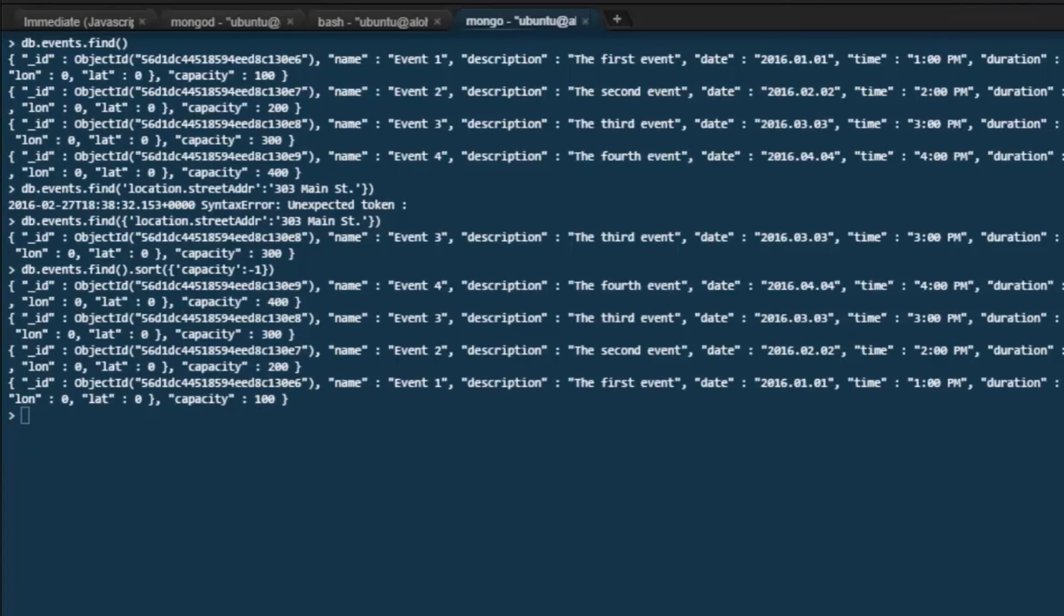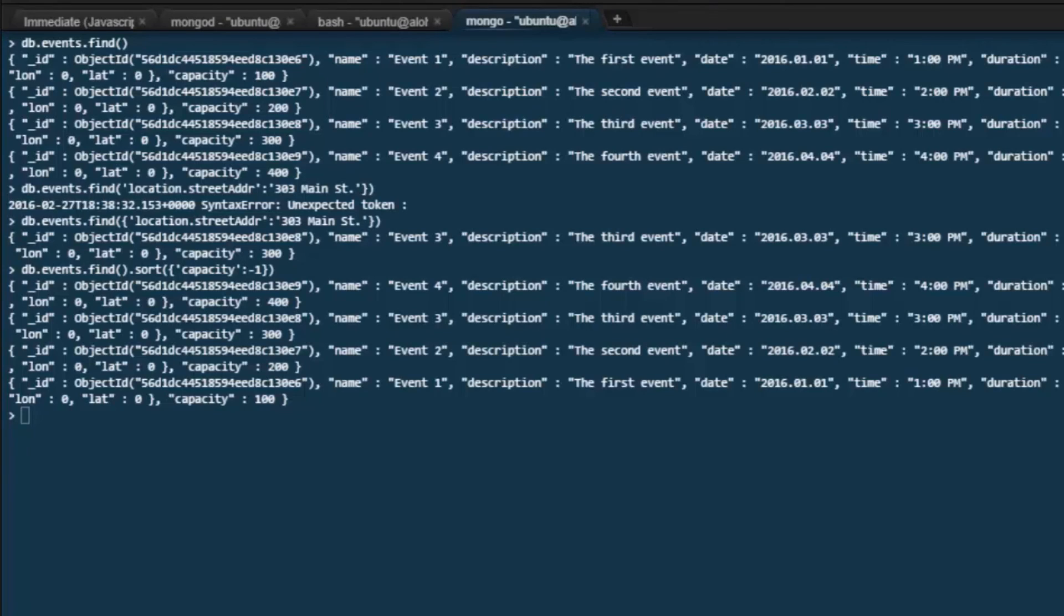These are some of the most common Mongo shell commands, ones that are used all the time when developing MongoDB applications. These are commands that we'll be using quite a bit as we move throughout the course.